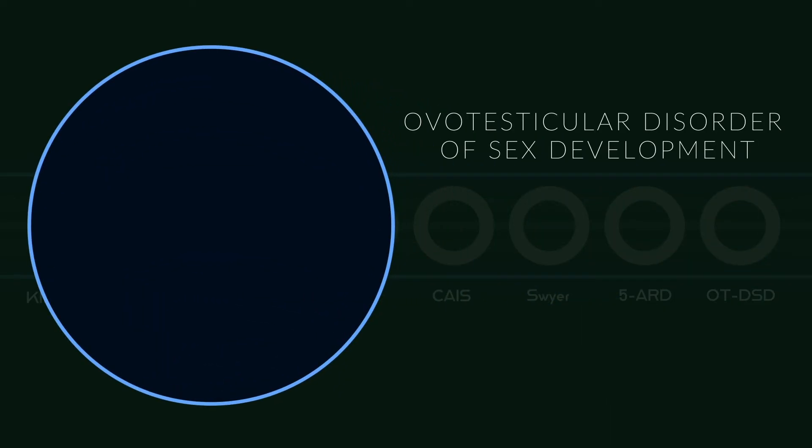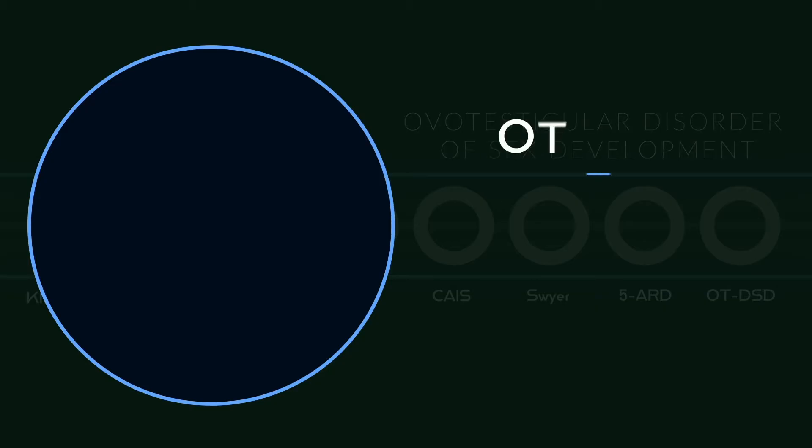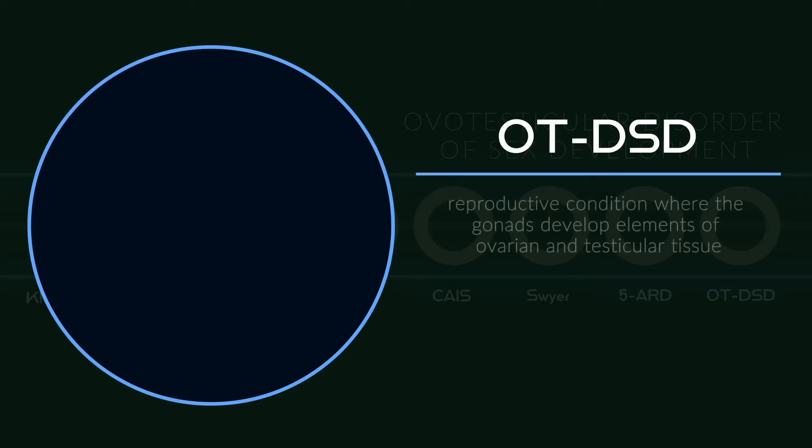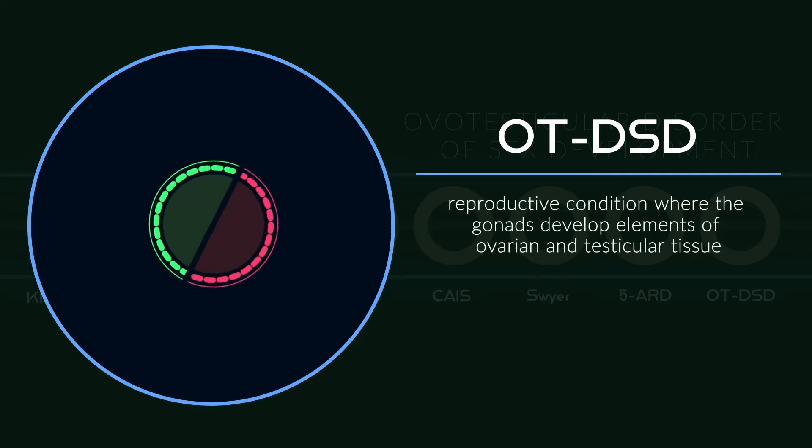Ova-testicular disorder of sex development, known as OT-DSD, is a reproductive condition where the gonads develop elements of ovarian and testicular tissue.